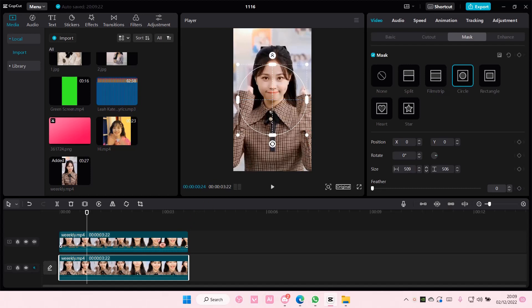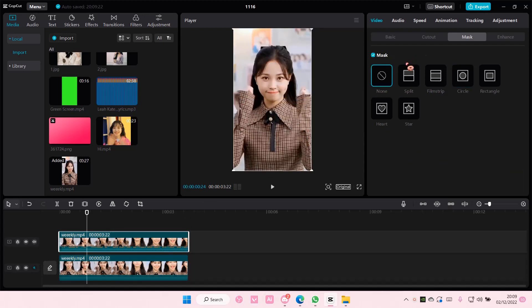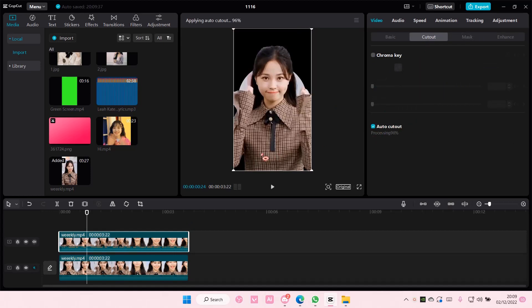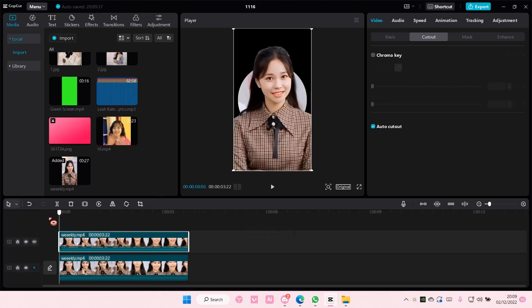Then select the second one, go to cut out and select auto cut out. Make sure the background isn't too distracting.